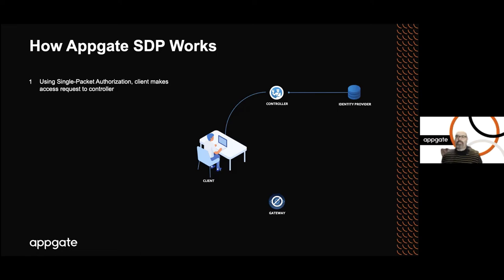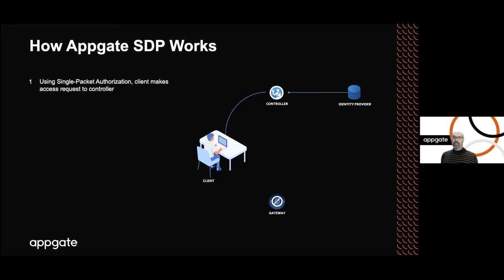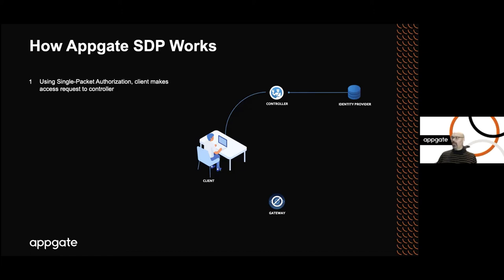Once the user is authenticated through the controller to the identity provider, then the controller pulls together and consolidates a rich set of contextual information about the user from the identity provider, from the user's device, and from any other set of resources the enterprise has chosen. They can make a call out to an endpoint management system or to a SIM system. All of that context is then used to evaluate the set of policies that the user can have access to. The controller will make a determination as to which set of network resources the user is entitled to get to at this point in time.